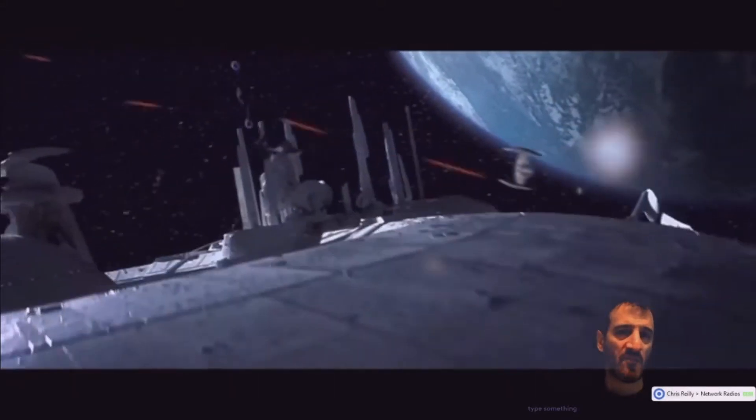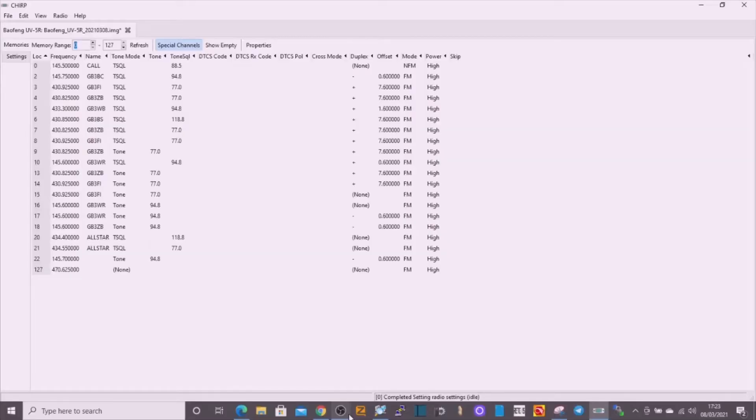Mic Zero, Fox X-Ray Bravo, Ham Radio Diary. MZero FXB.